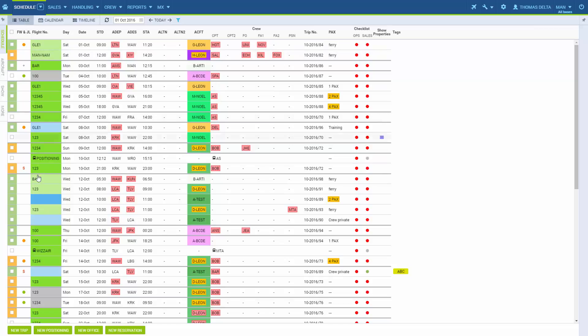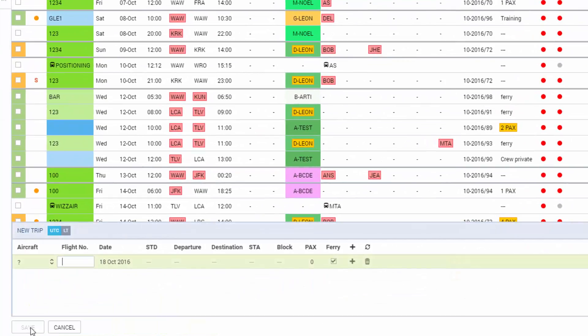If we go at the bottom here and click New Trip, a new window will open. In here we enter all the flight details.